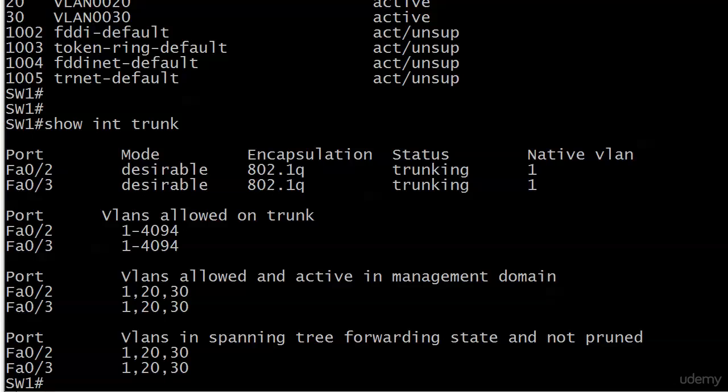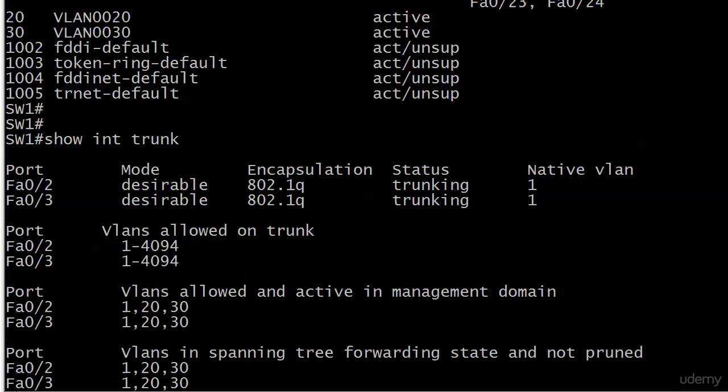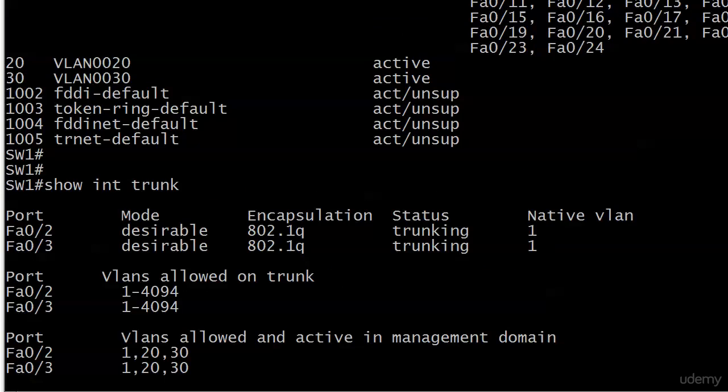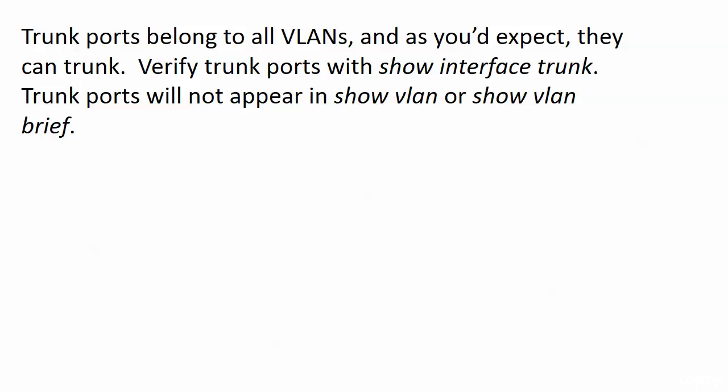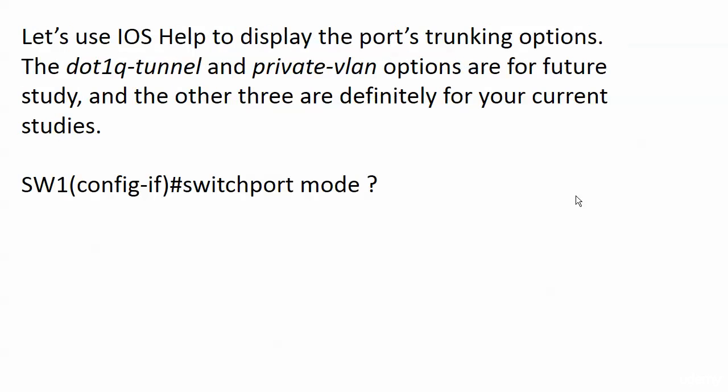And the information you see, VLANs allowed on each trunk, one through 4094. And those VLANs 20 and 30 we saw a few minutes ago, and actually can still see at the top of this screen out of Show VLAN Brief, they are allowed and active in management domain and in spanning tree forwarding state and not pruned. Take it from me, that is all good stuff. So, so far, so good there.